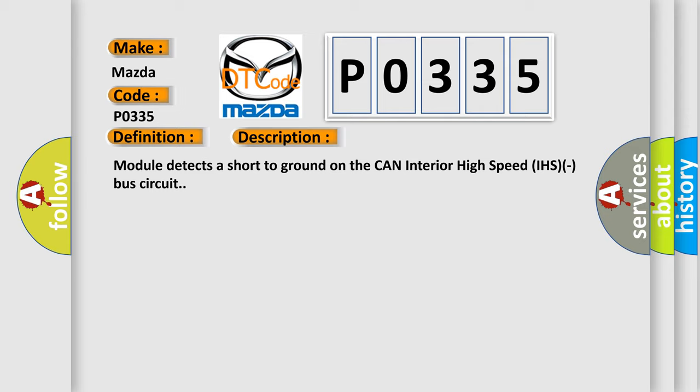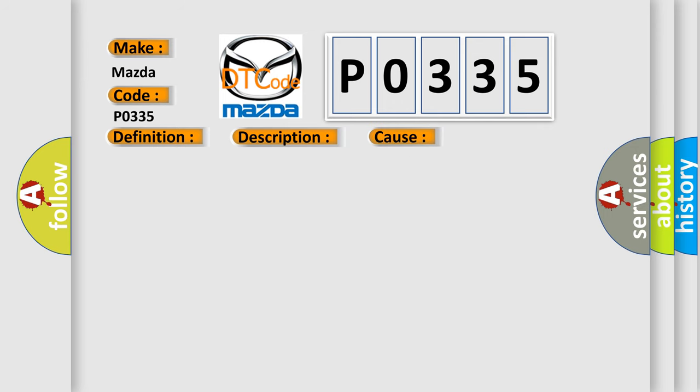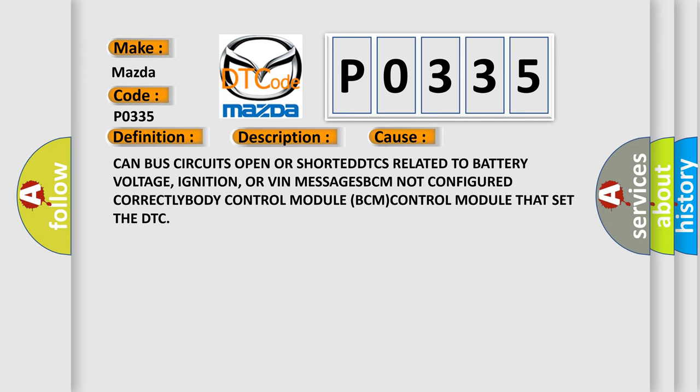This diagnostic error occurs most often in these cases: CAN bus circuits open or shorted, DTCs related to battery voltage, ignition, or VIN messages, BCM not configured correctly, Body Control Module BCM control module that set the DTC.